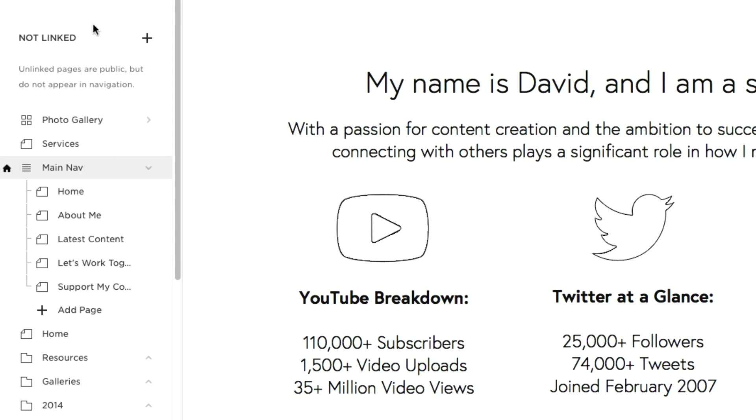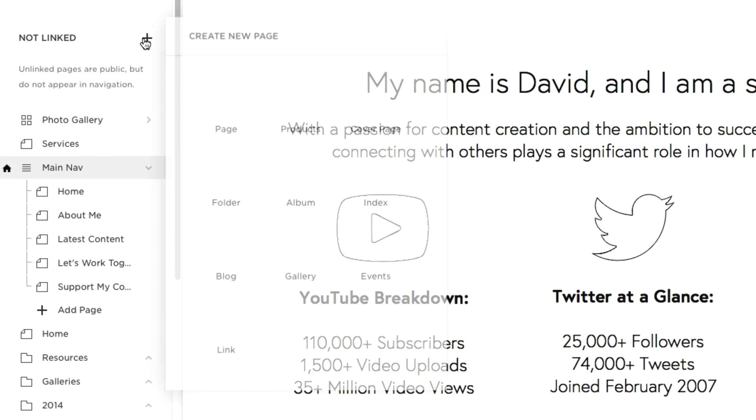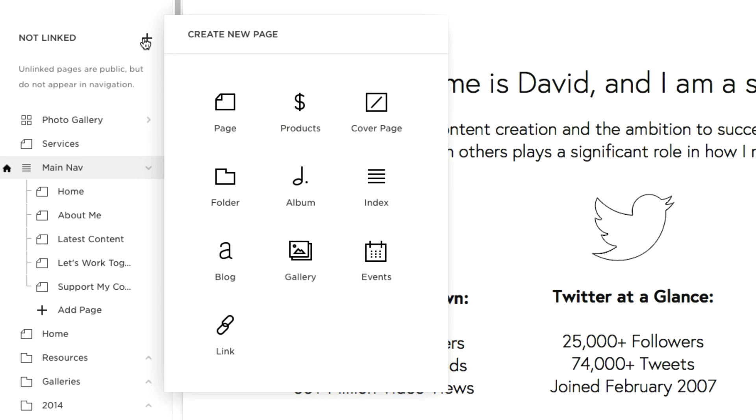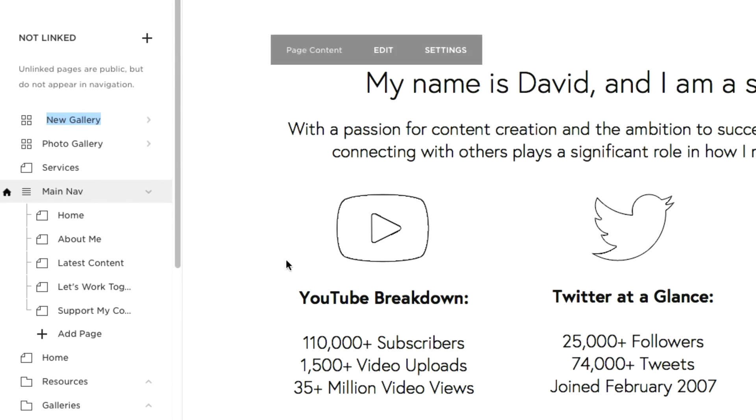So to get started let's make a new gallery by clicking on the plus sign in the left navigation and then selecting gallery. So as you can see Squarespace gives you the option to easily name your gallery from the beginning.